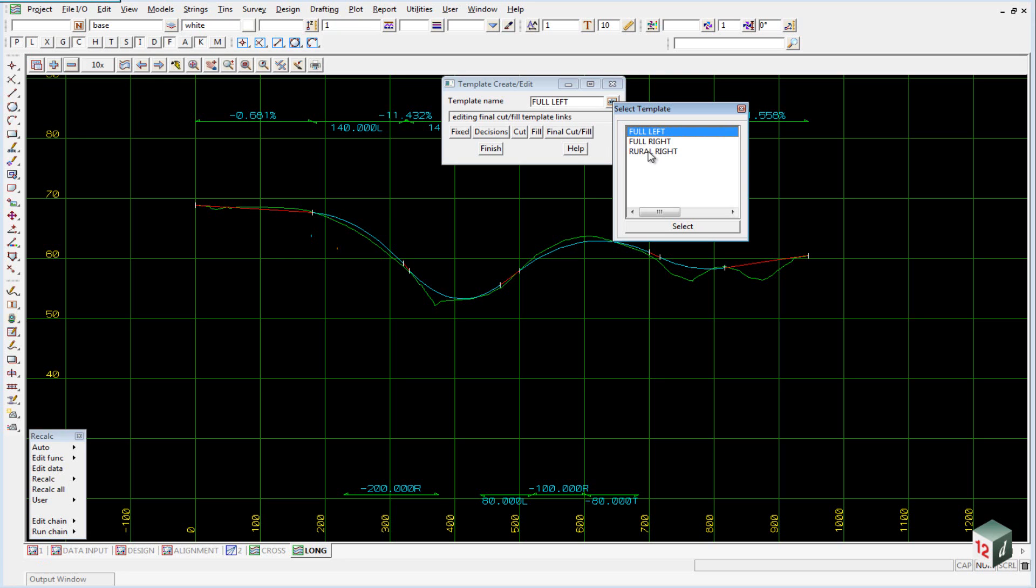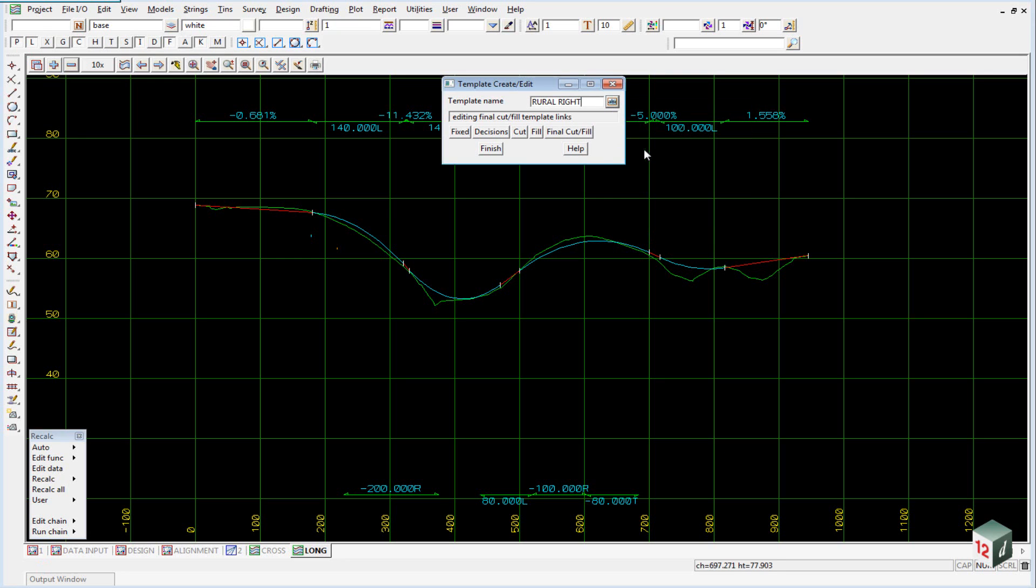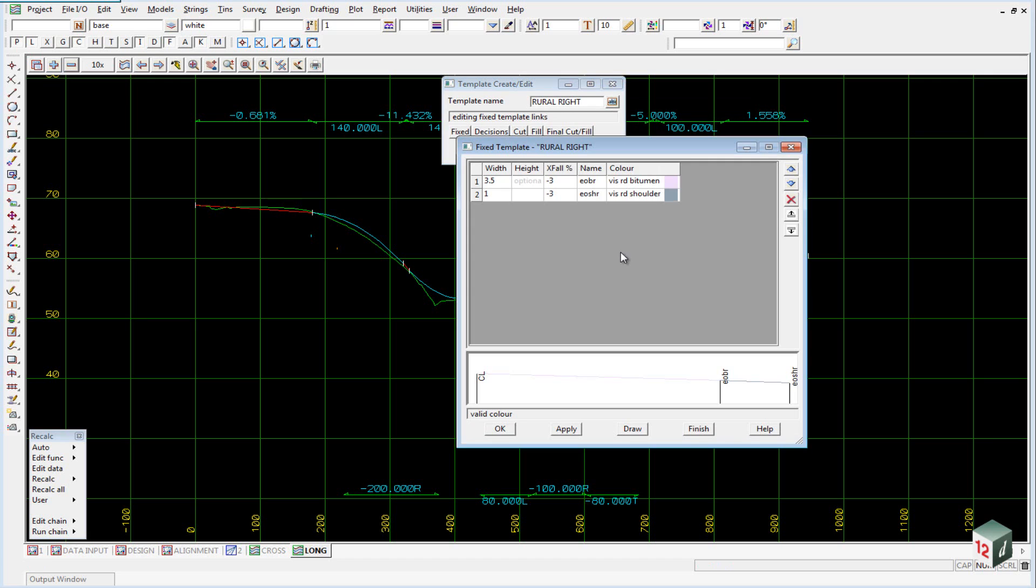If we have a look at the rural right template, under the fixed part of the template you will note that there is no curb and channel, it is just out to the edge of bitumen and then we have a shoulder.